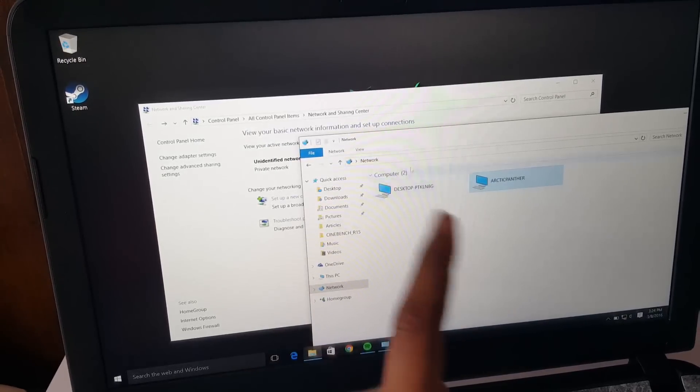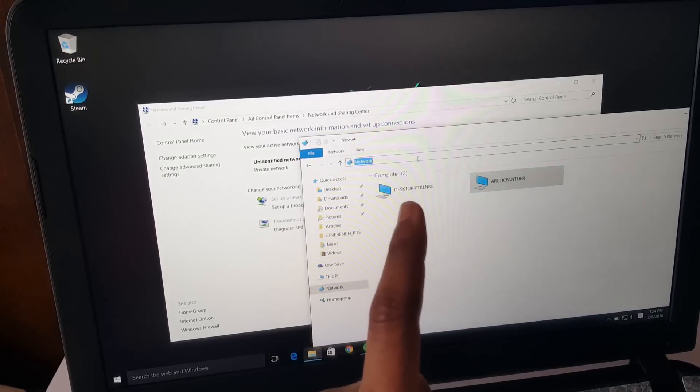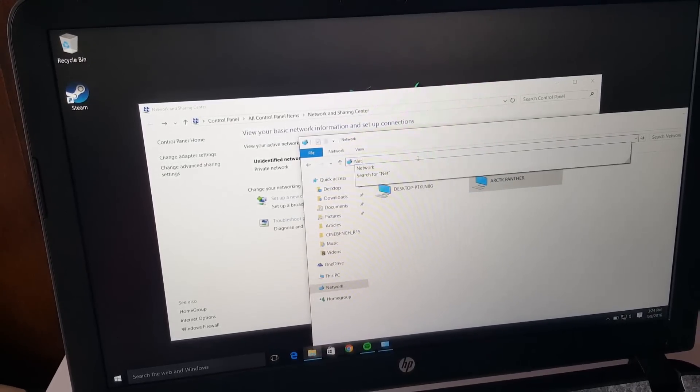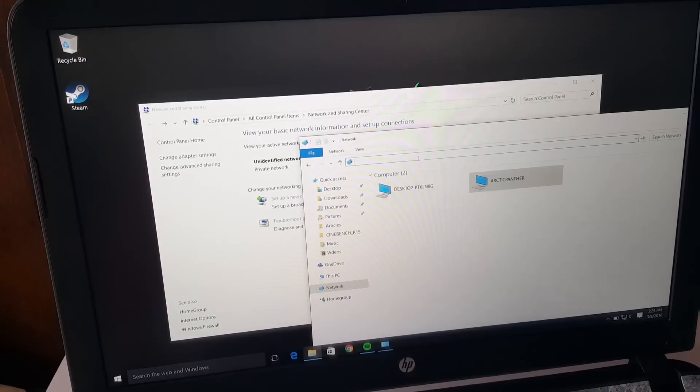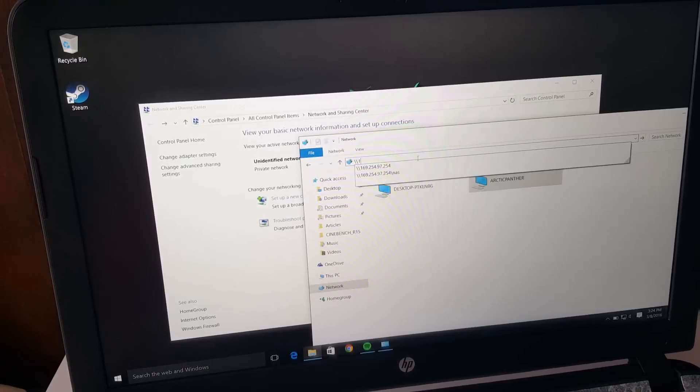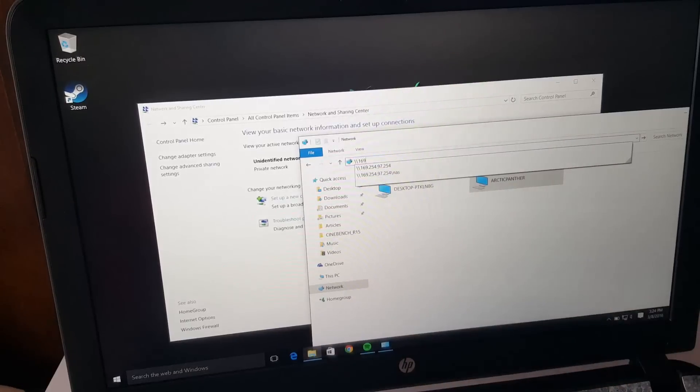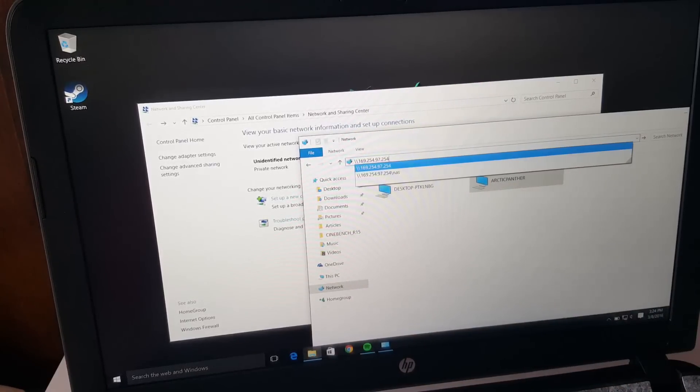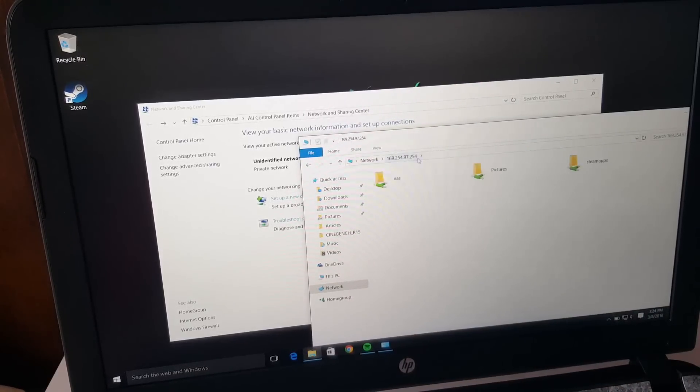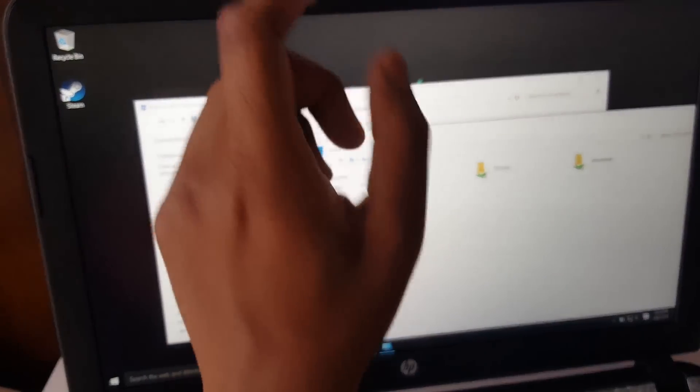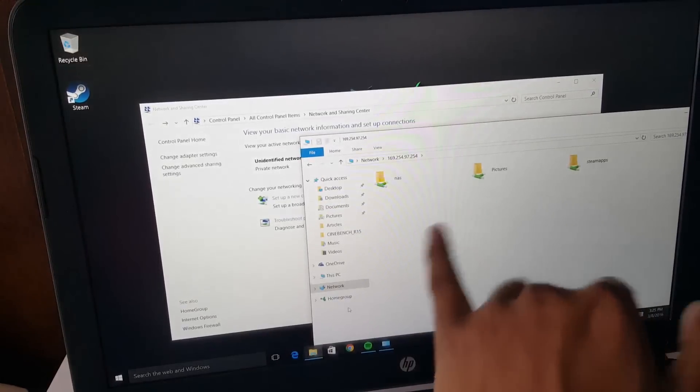The reason why I showed the command prompt is that you can actually just type in that IP address instead of going to Network. So we have 169.254.97.254. And there you go, it actually worked this time. That's why I wanted to show the backup method.